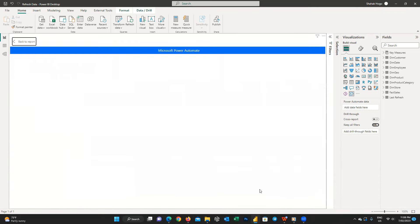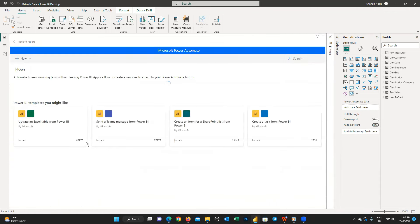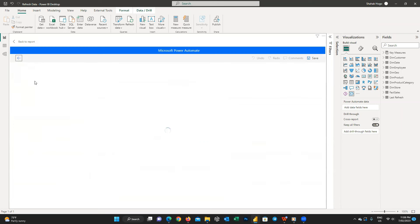Now in the new window we can create a new flow. So I press on New and then Instant Cloud Flow.